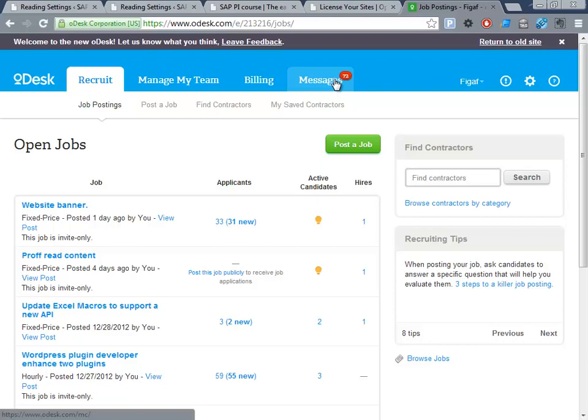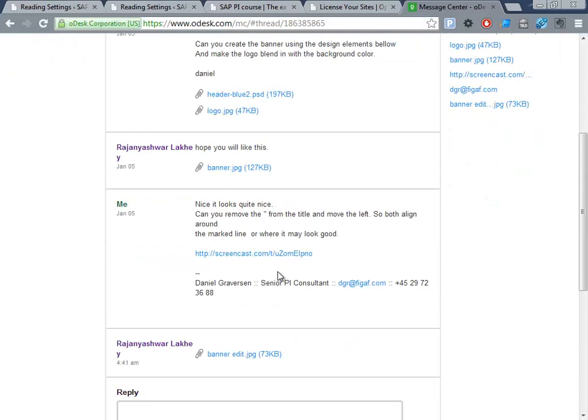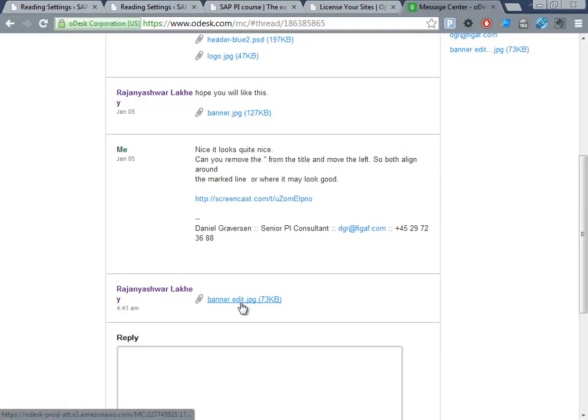Hey, so now a day or something like that has passed, and I've gotten some feedback from my contractor here. We've had some conversation about what to do better, and he has sent me this banner.